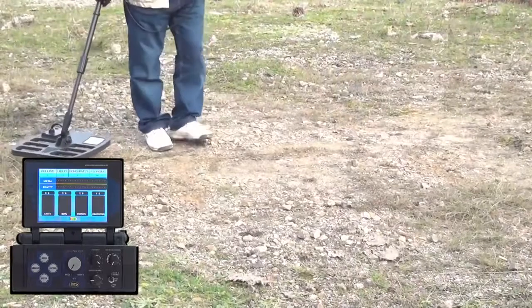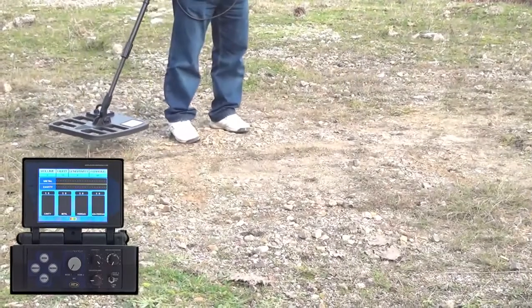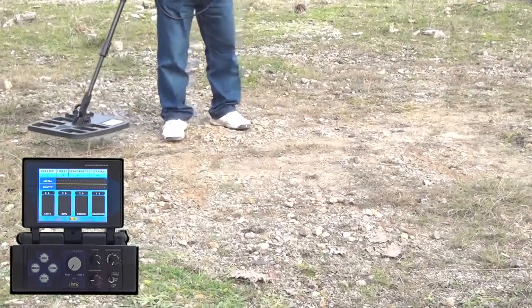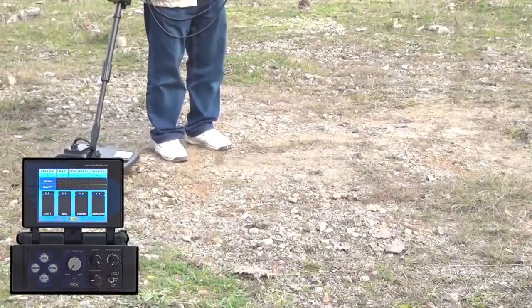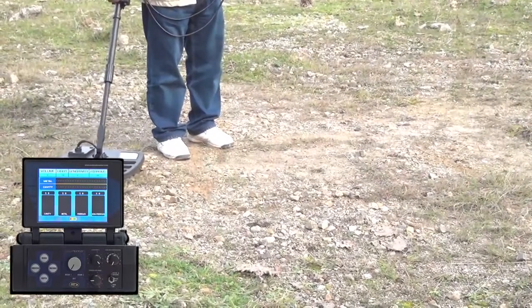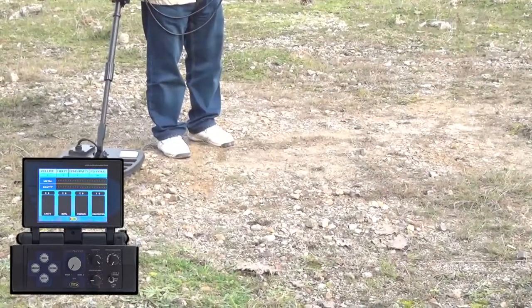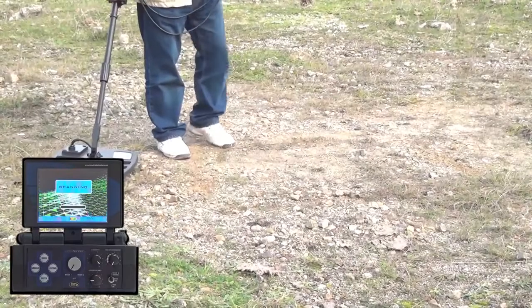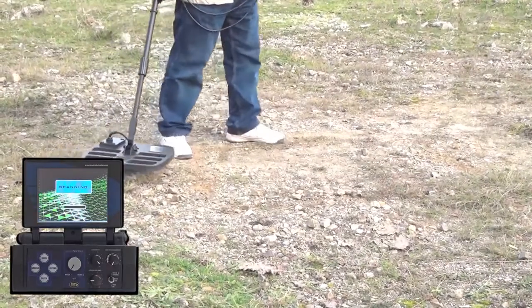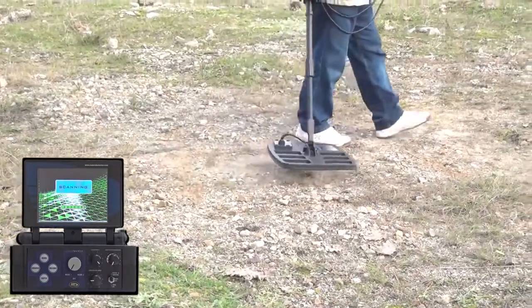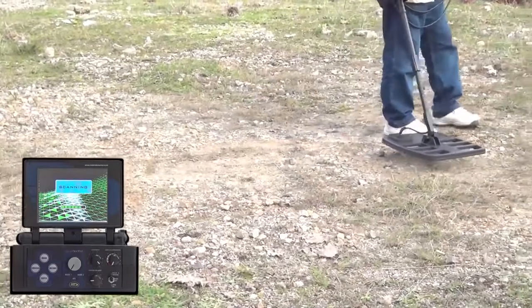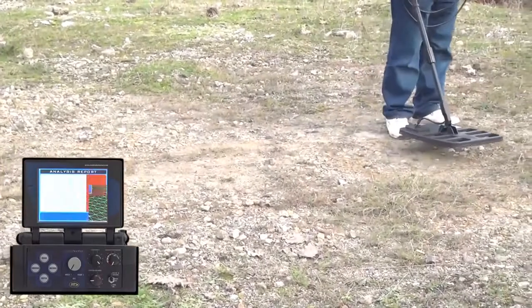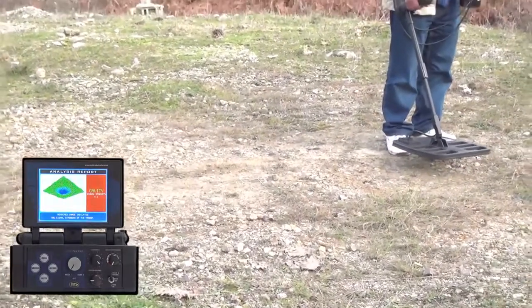Now obtain the target analysis report. Stand at the center of the target. Press and hold the scan key and walk away from the center point to end of the signal. When the signal ends, the gap is shown on the display.